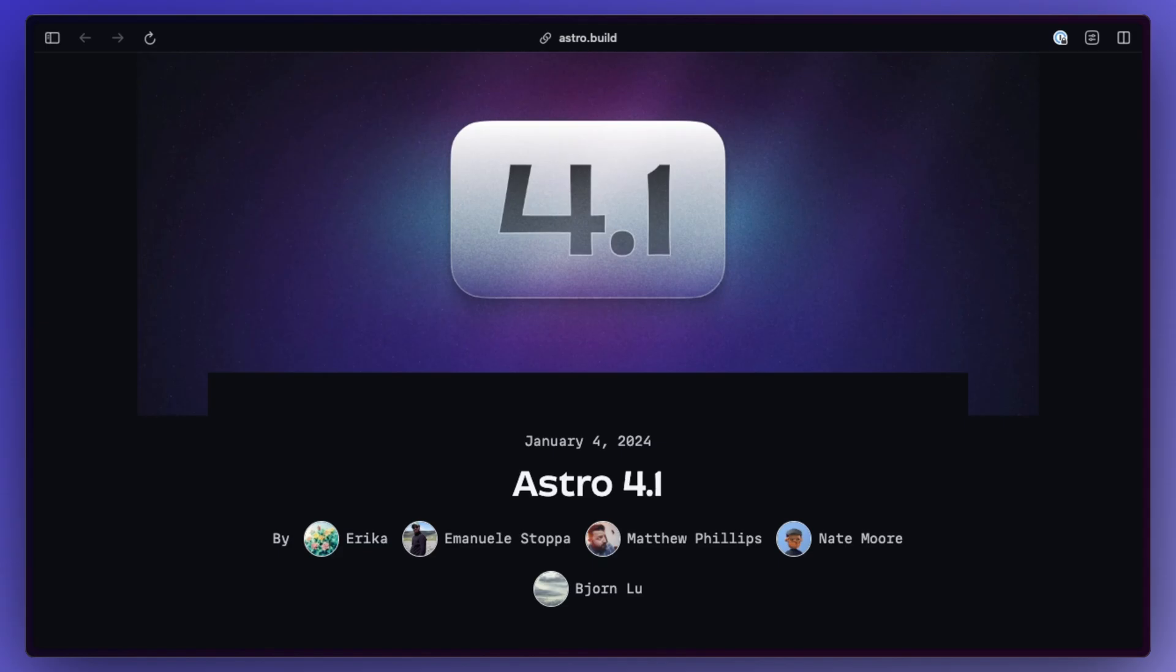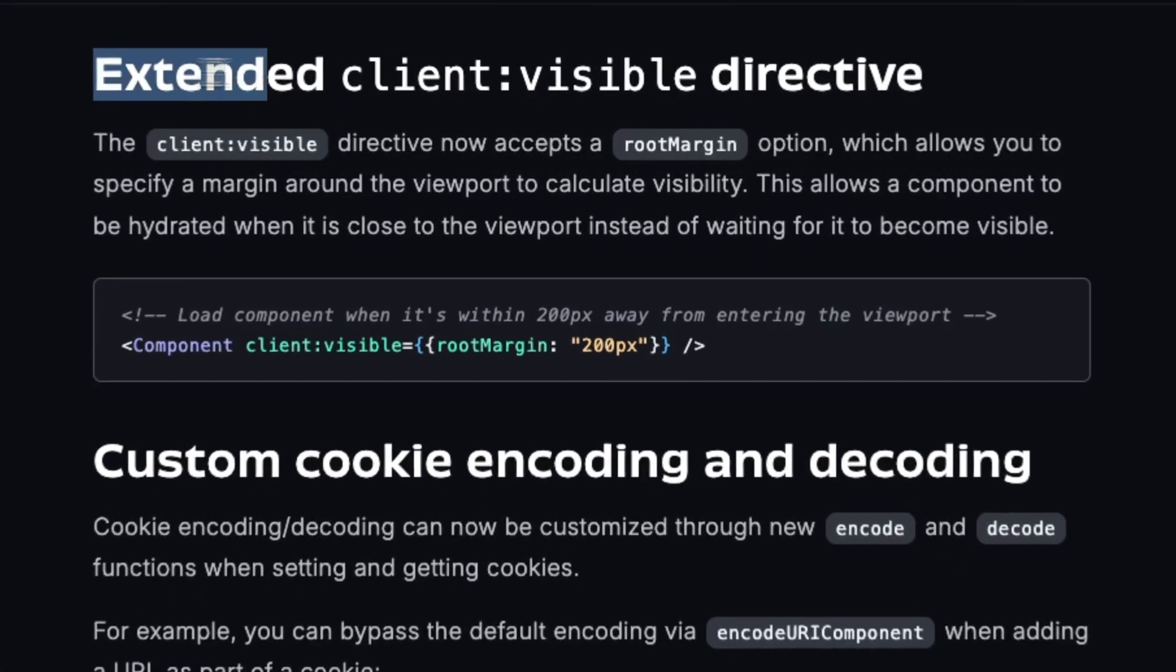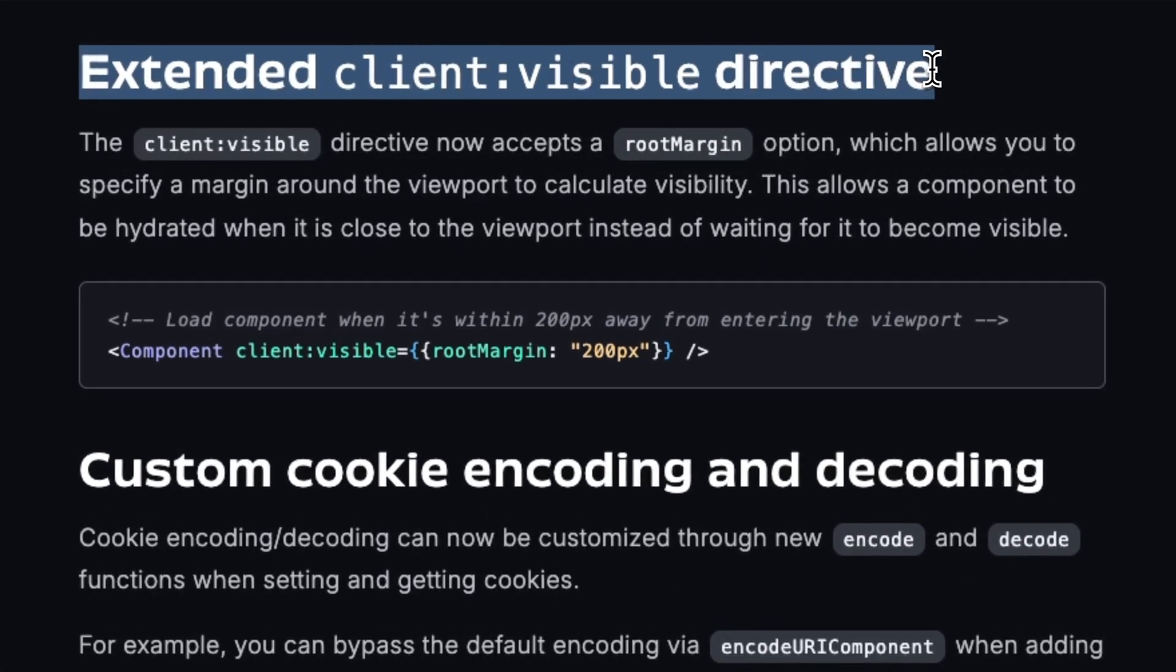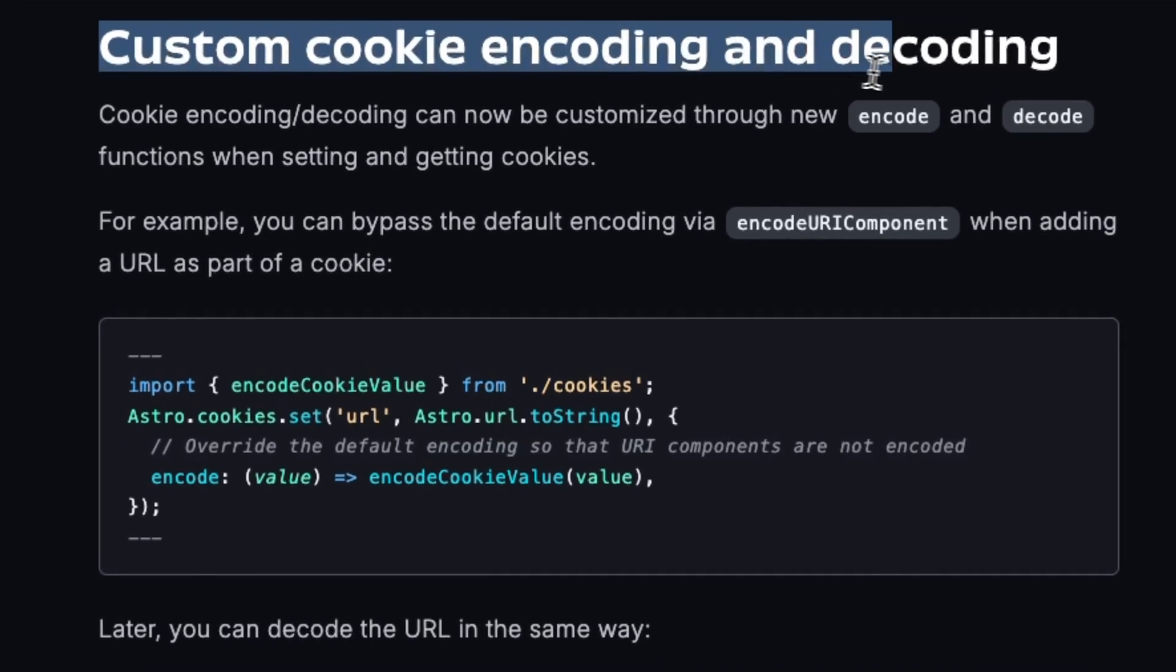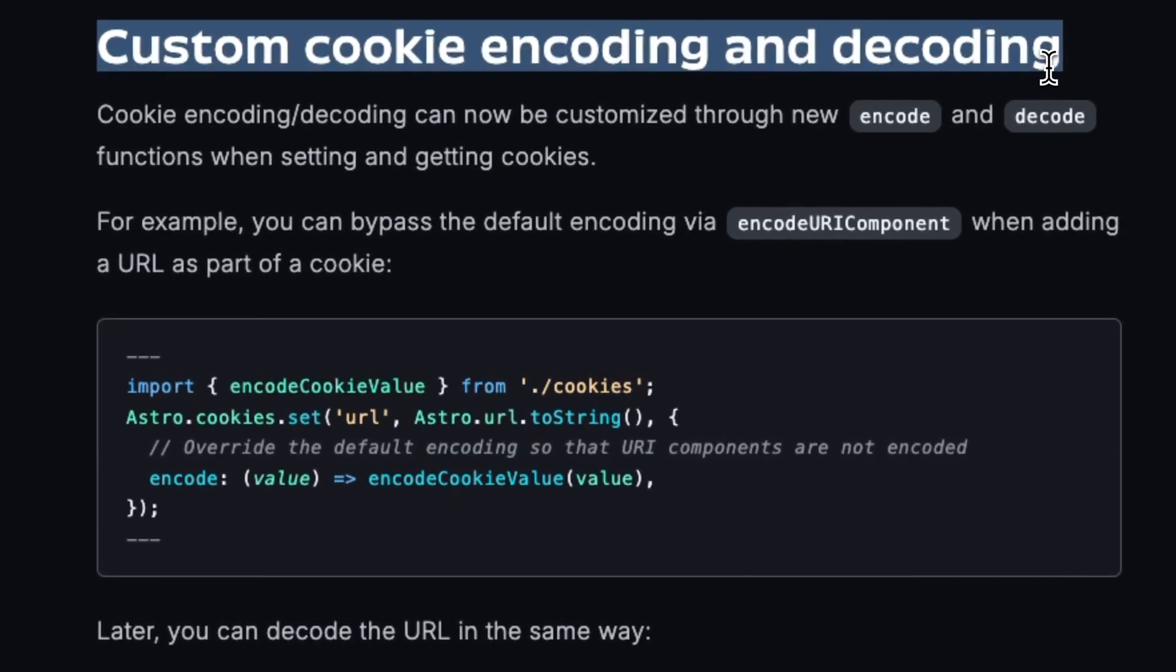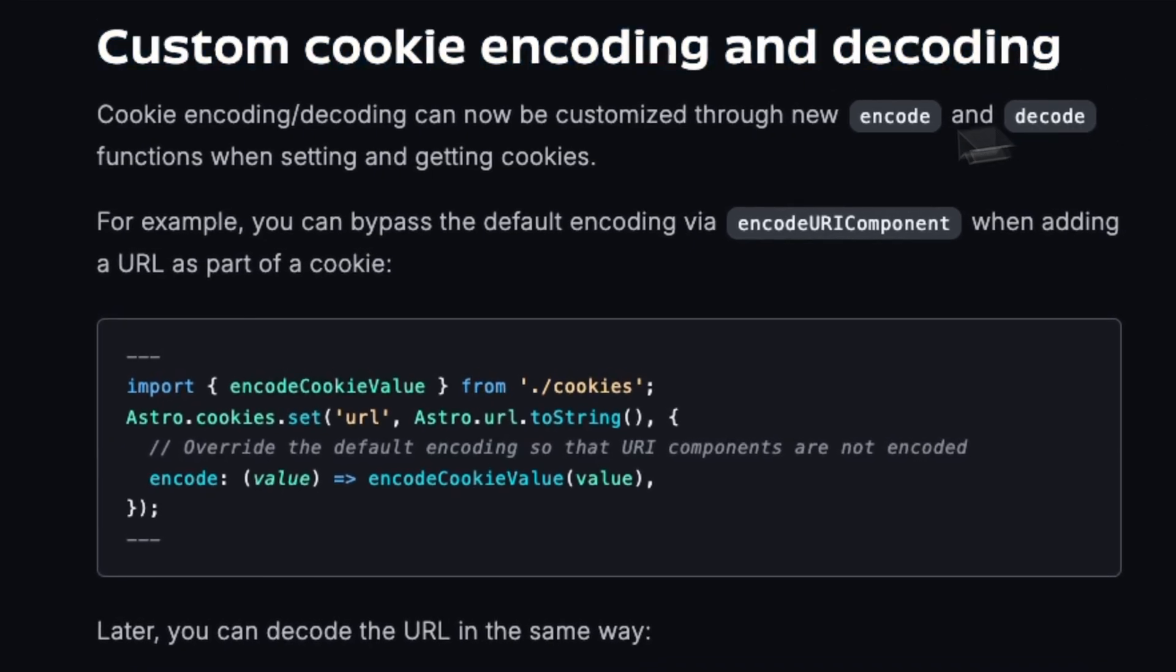Astro 4.1 was announced which extends the client visible directive to allow more control over component hydration, and they also added custom cookie encoding and decoding.